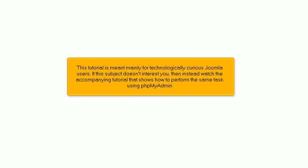This tutorial is meant mainly for technologically curious Joomla users. If this subject doesn't interest you, then instead watch the accompanying tutorial that shows how to perform the same task using PHPMyAdmin.